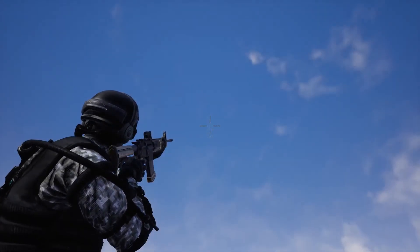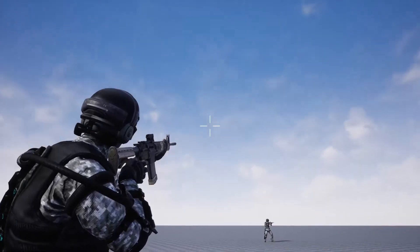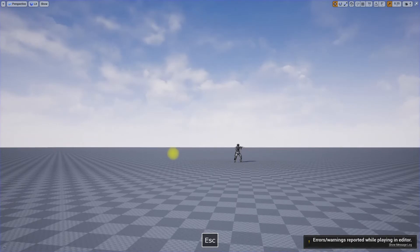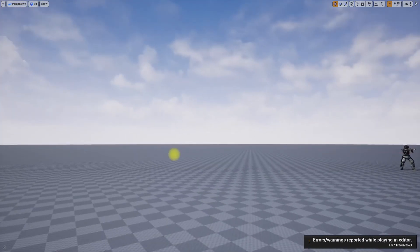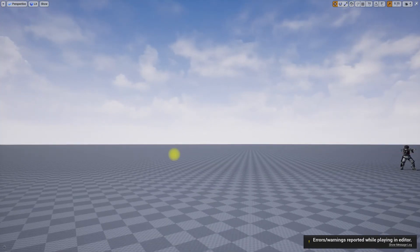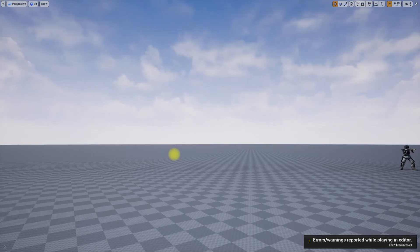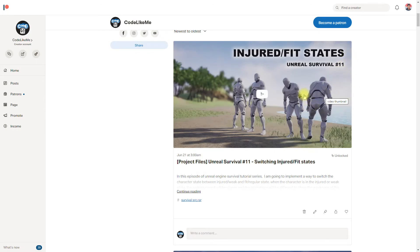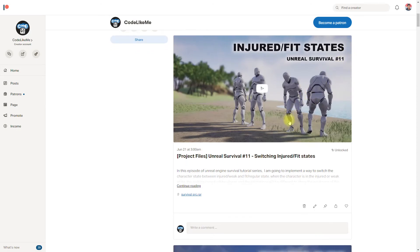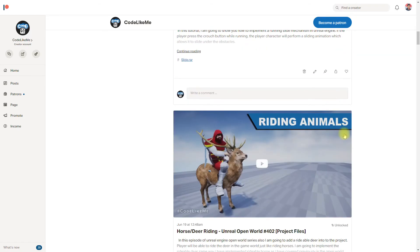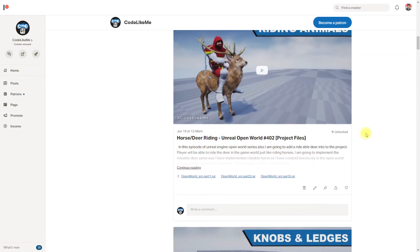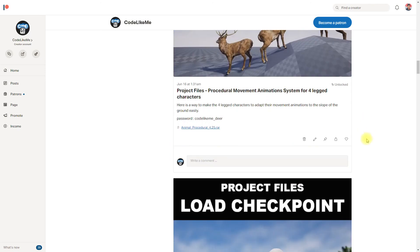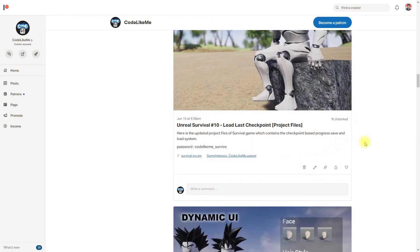I'll stop this episode at this point. In the next episode, let's continue to solve the remaining problems and restore shooting capabilities to the character. The project files will be available through the patron page, and if you'd like to support my work, you can get membership of the patron club — the link will be in the description below. Thanks for watching, see you in the next episode. Goodbye.